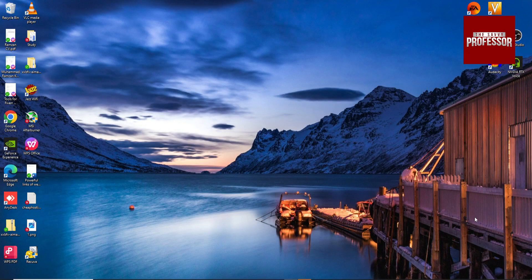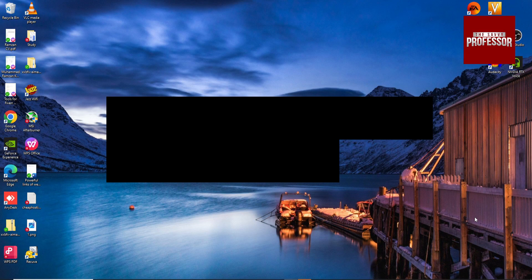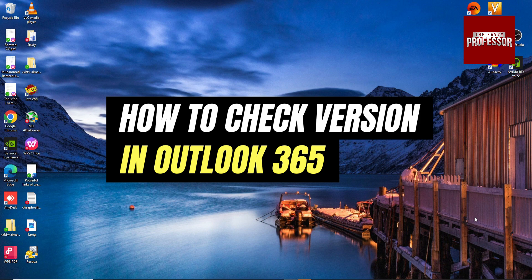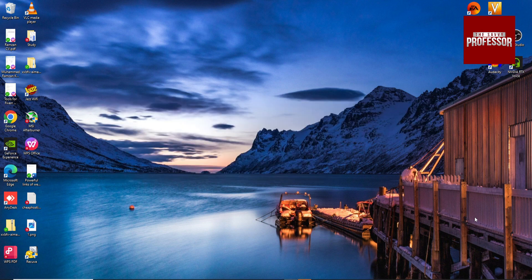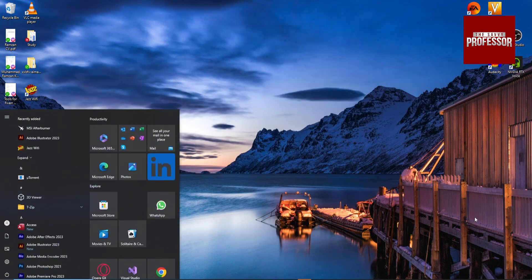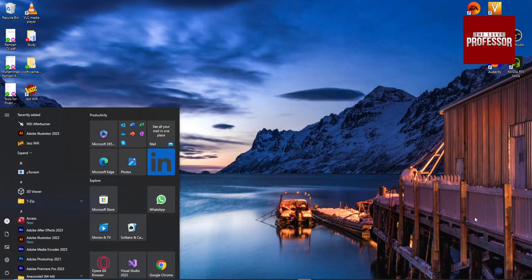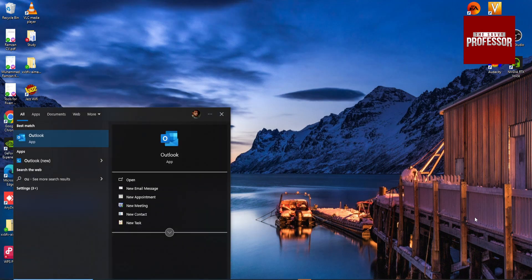Hi guys, today I'm going to show you how to check your Outlook version. Go to the Start menu and search for Outlook.